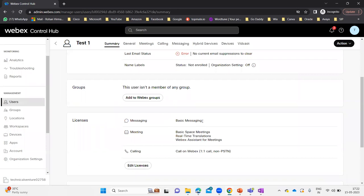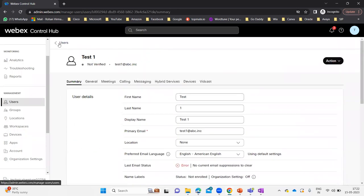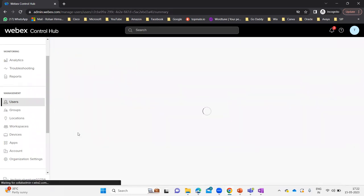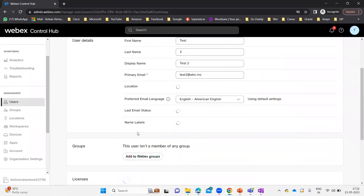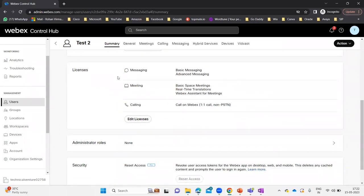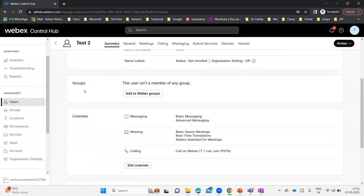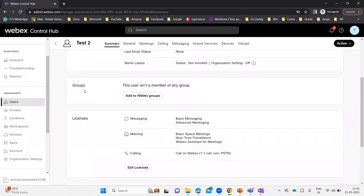Now you can see Test One is showing only basic messaging. If I go to Test Two, you'll see both basic and advanced messaging are still there. So this is the licenses part where you can edit the license after adding users. If LDAP is synchronized and all users are already there and you want to change licensing, you can go to that particular user, click on Edit License, and then edit all the licenses in your organization.